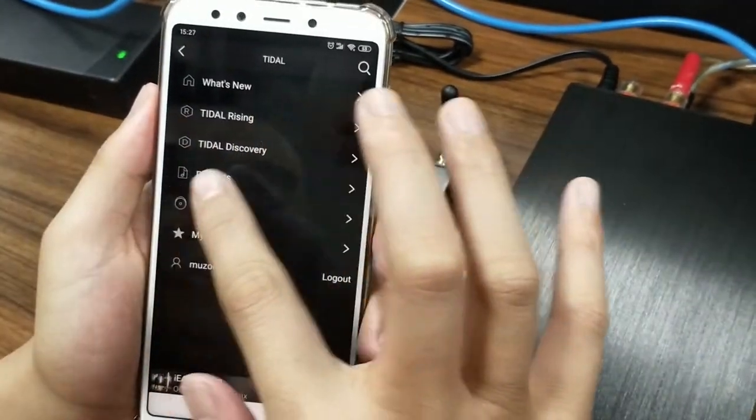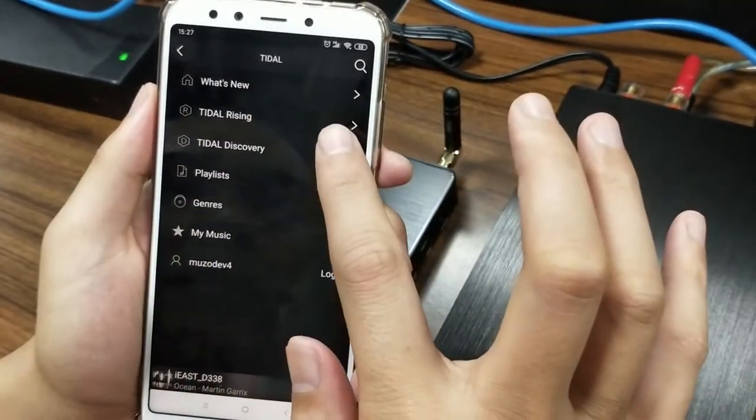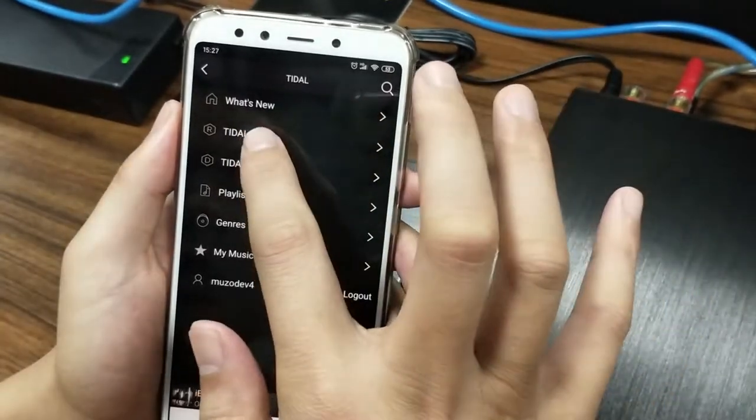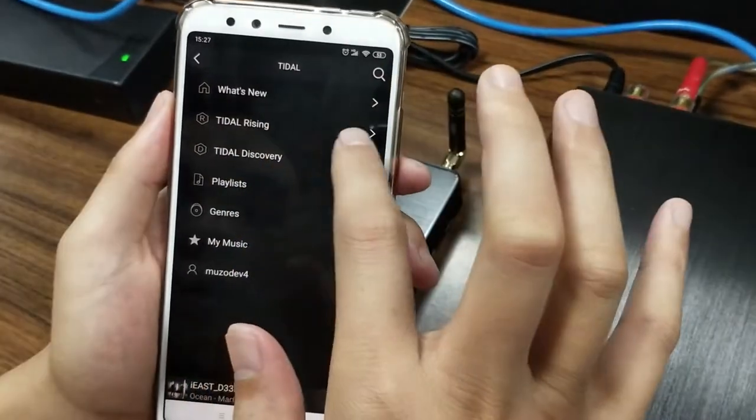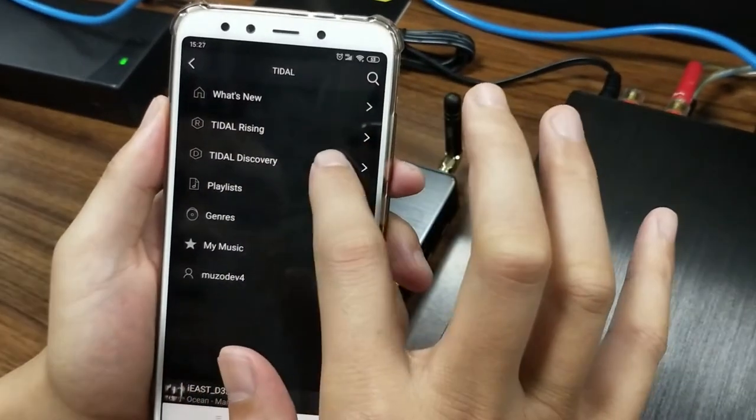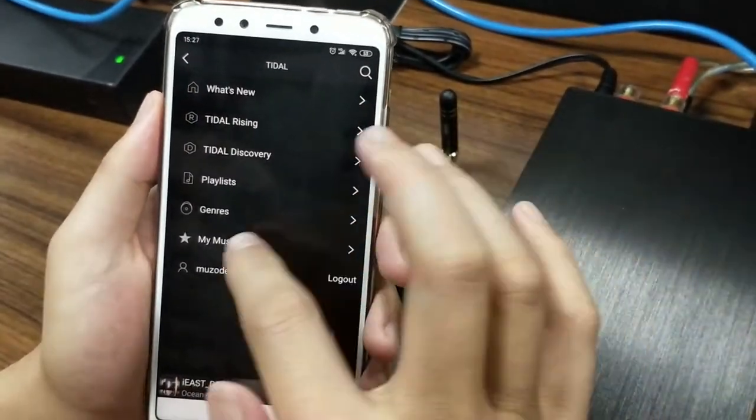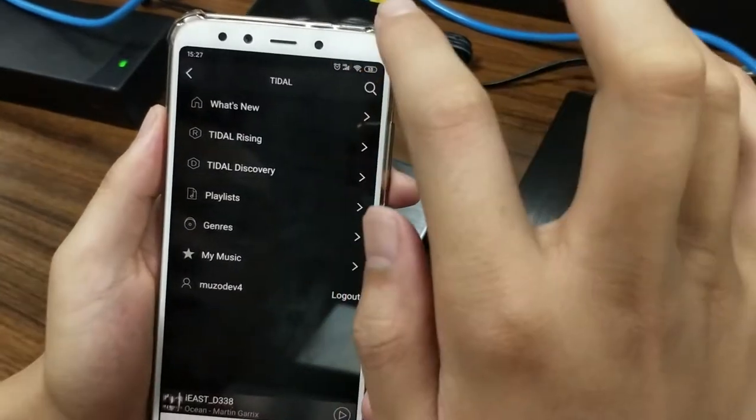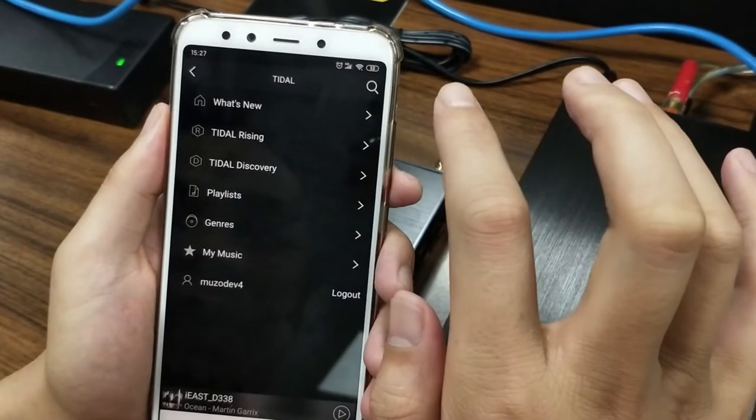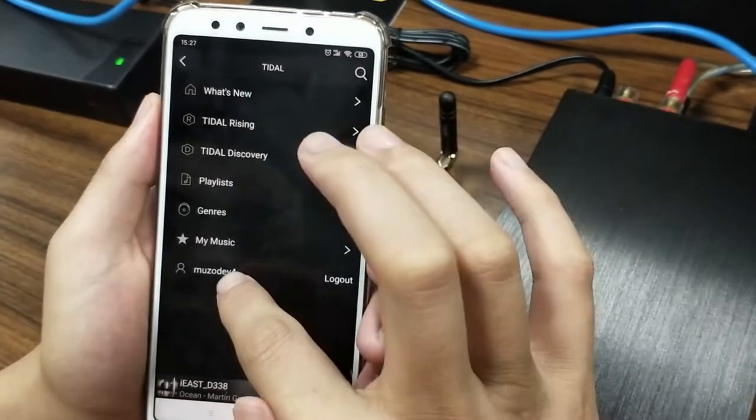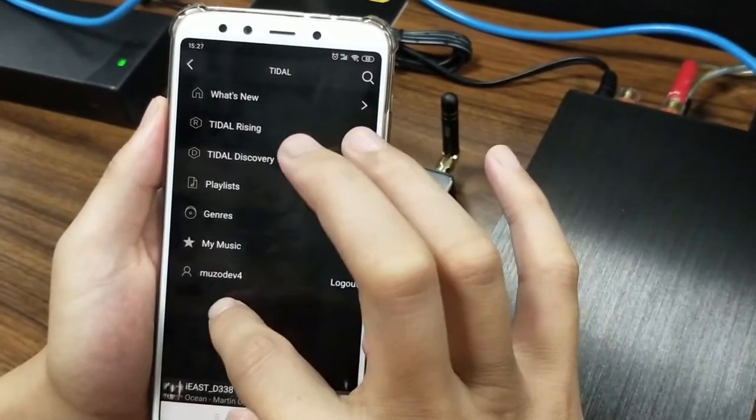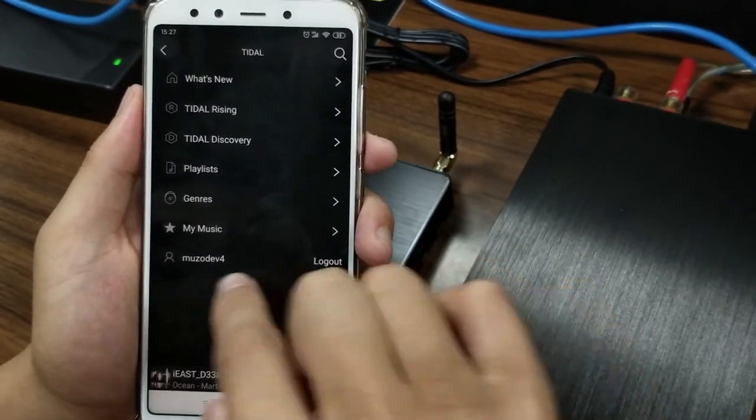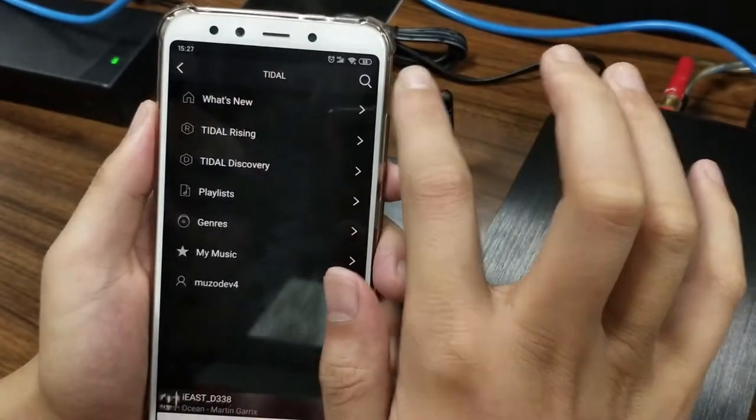So now, this is the Tidal page. Like what's new, Tidal rising, Tidal discovery, whatever. And let's choose one song to play. Here, you have my music. And here, you can log out your account.